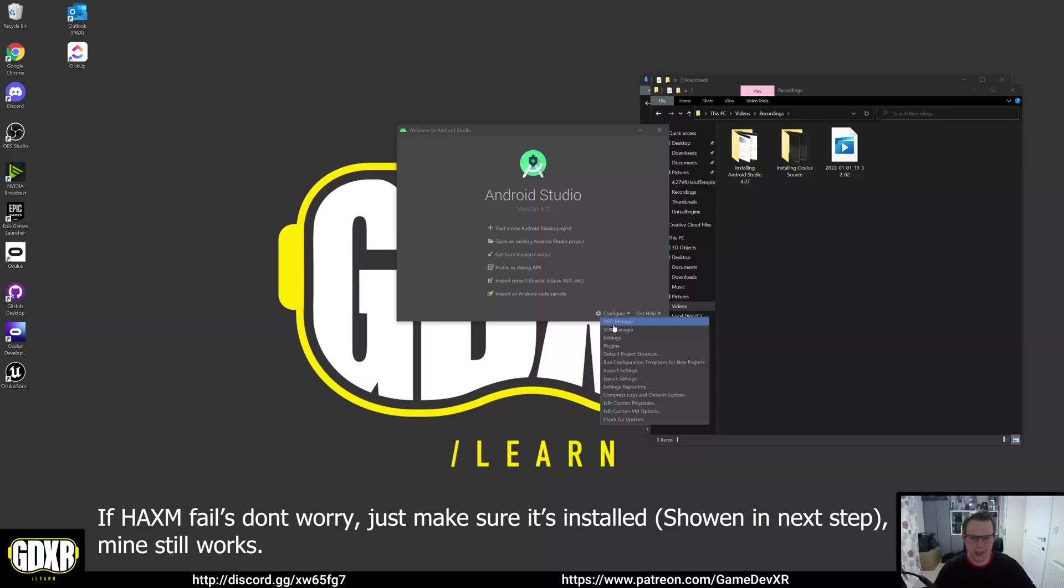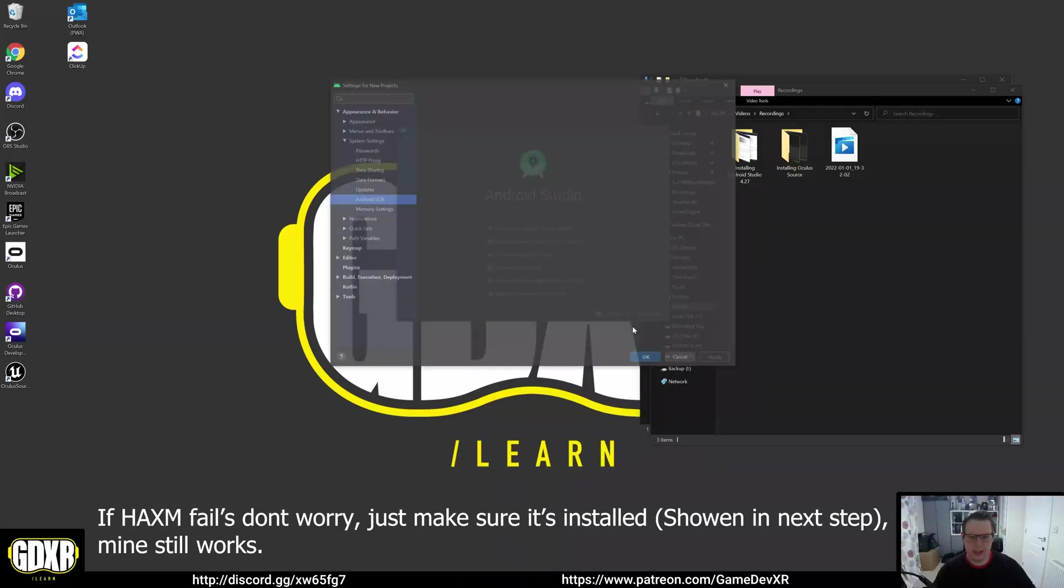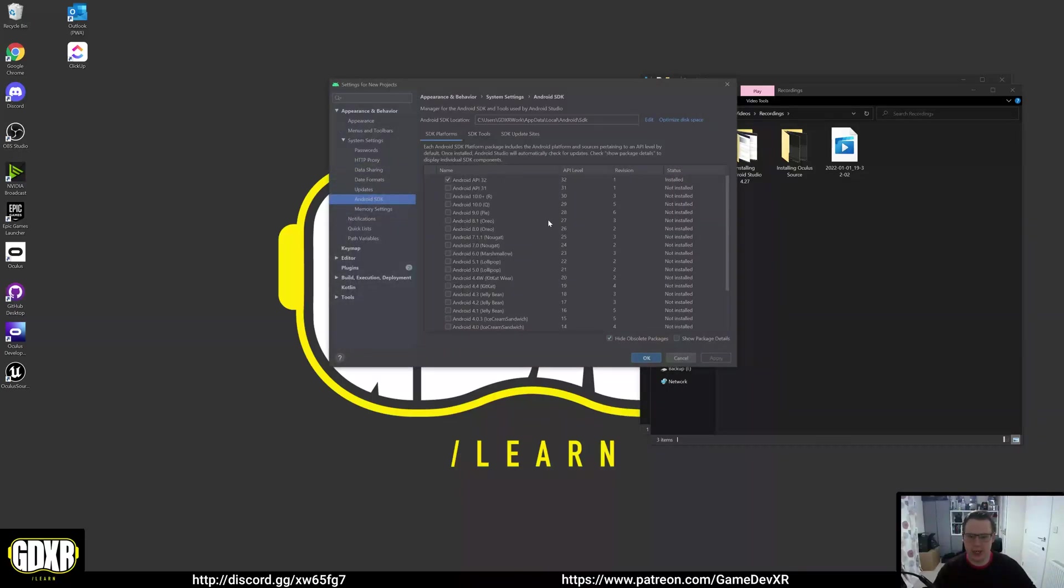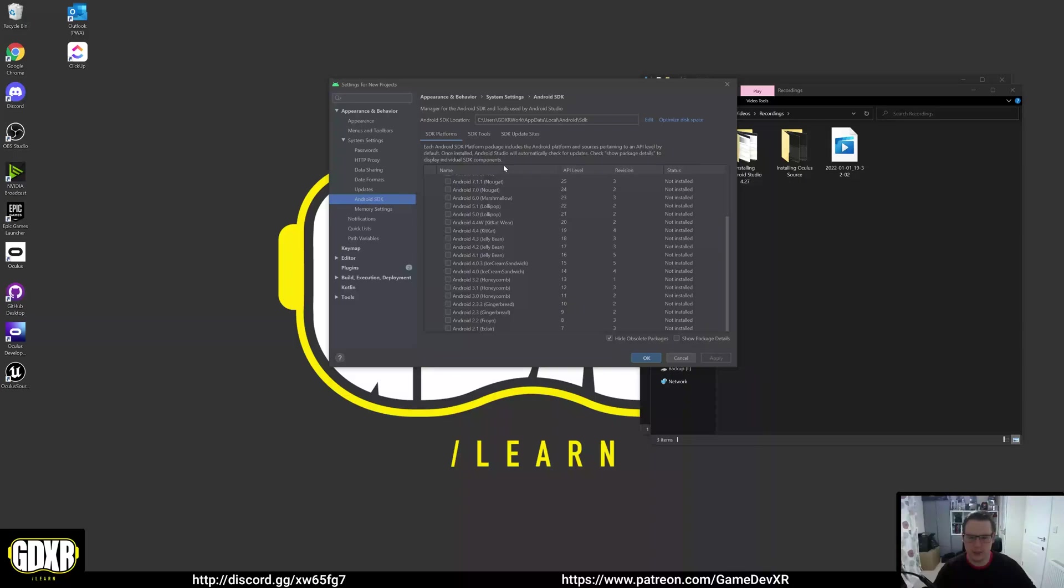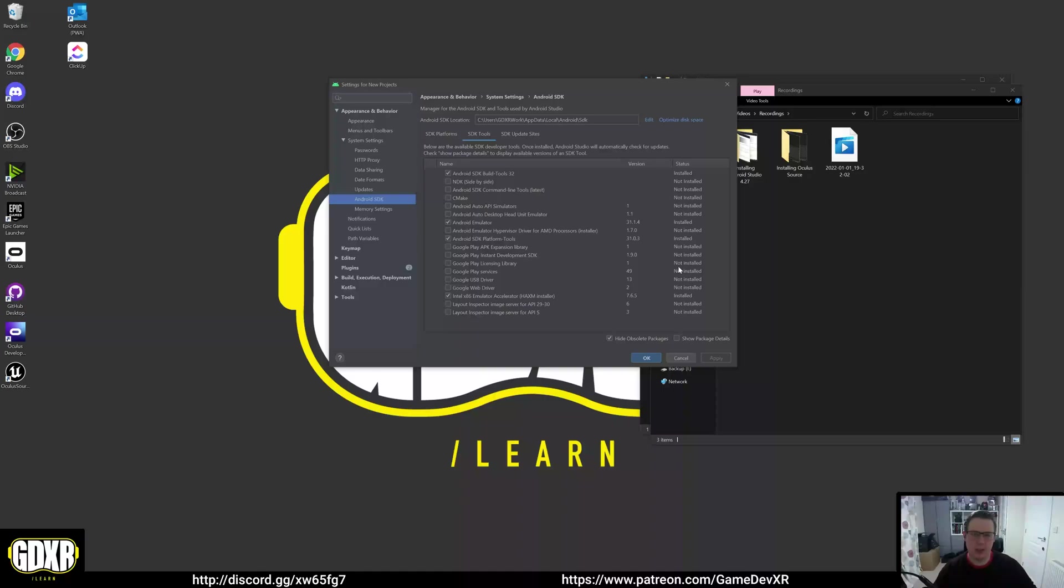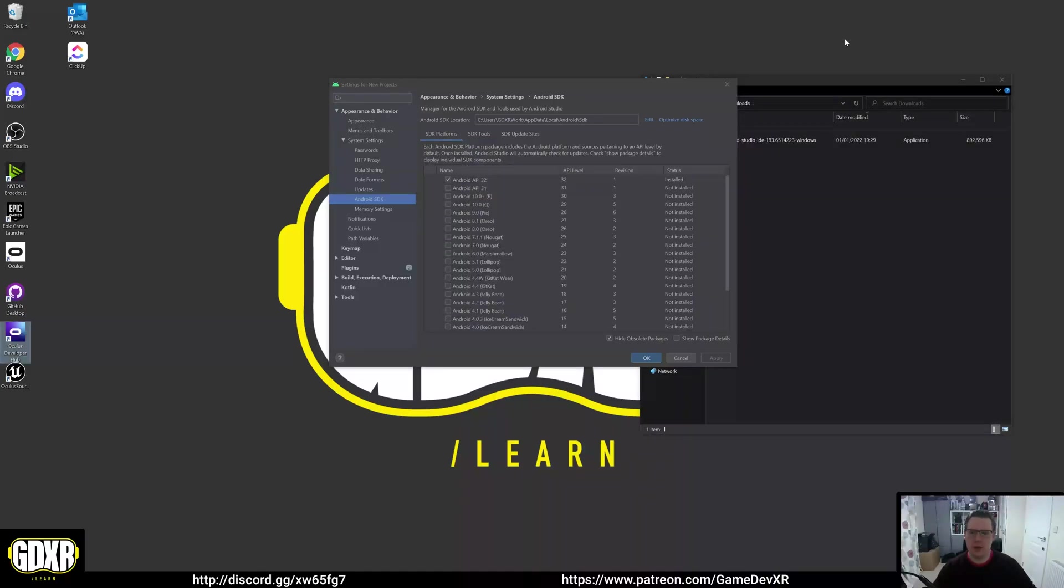What I'm going to do is config SDK manager. In here I want to double check Haxam. If I go to SDK tools, we've got Intel x86 emulator accelerator Haxam installed. So what we're going to do is keep going and see what happens. We might really get away with it.